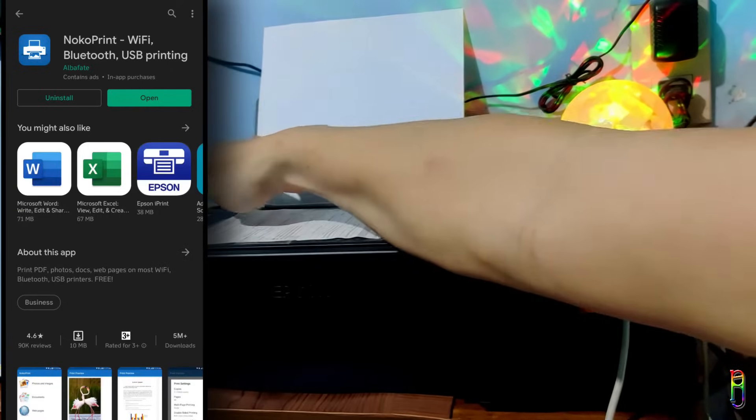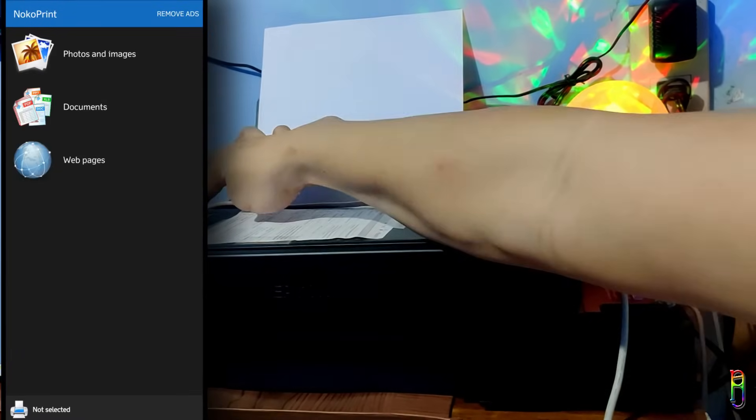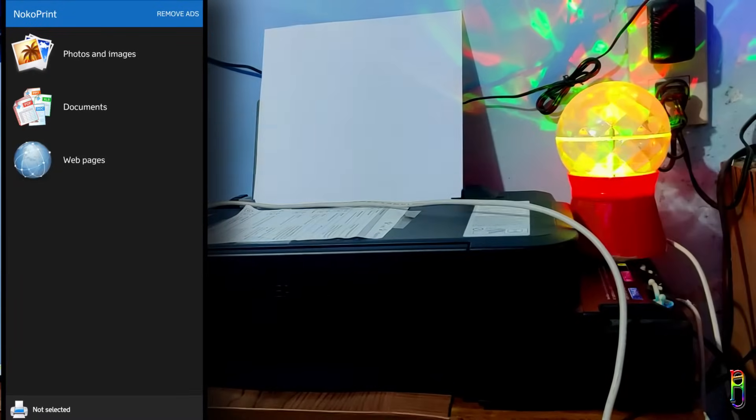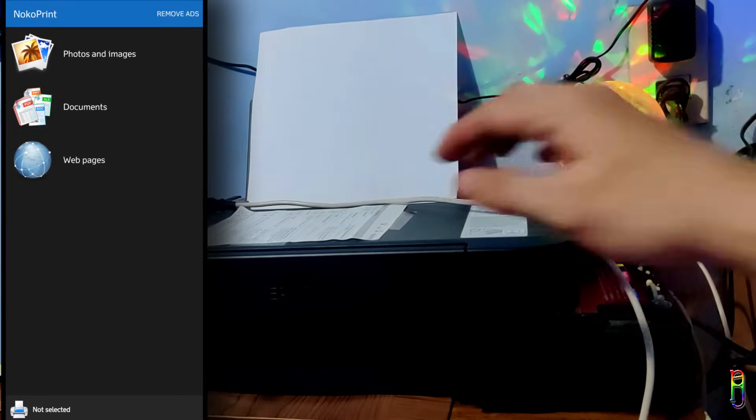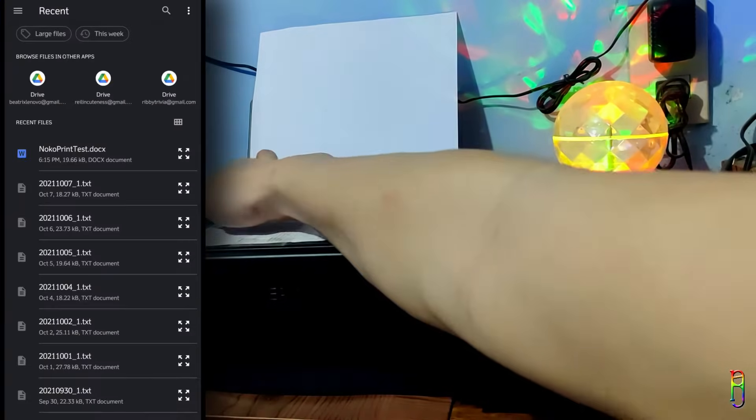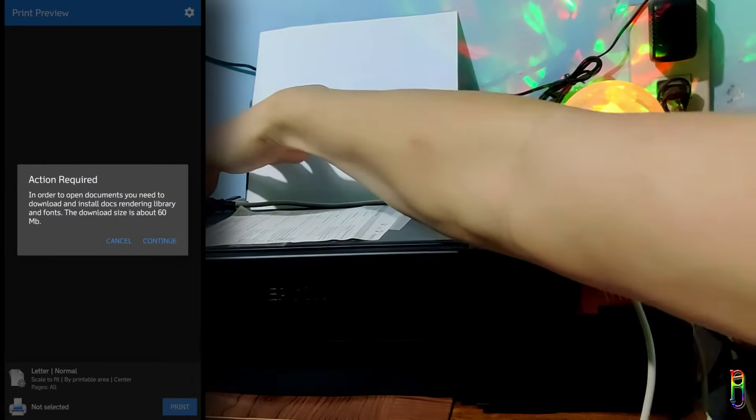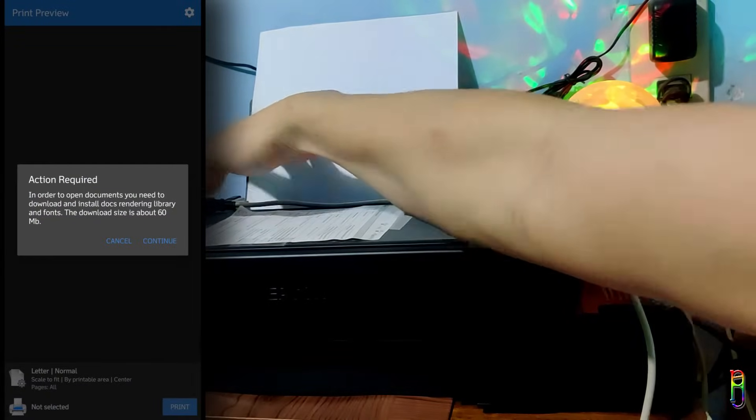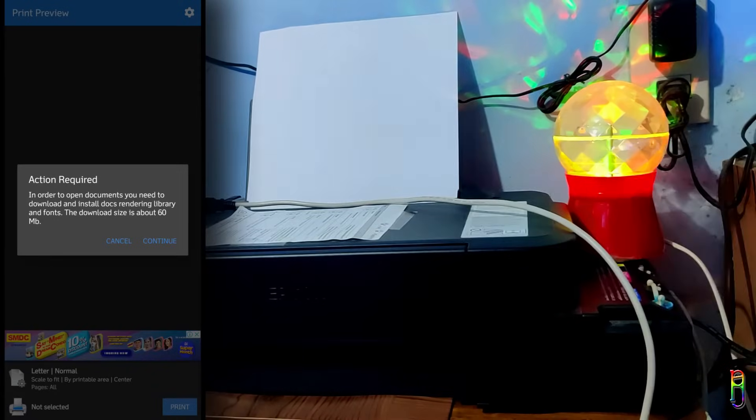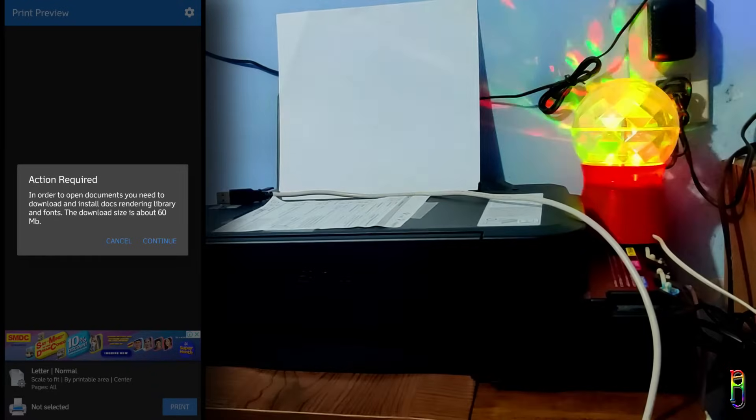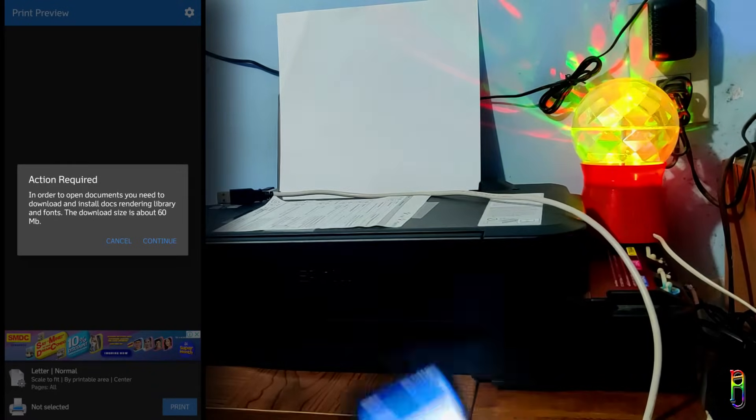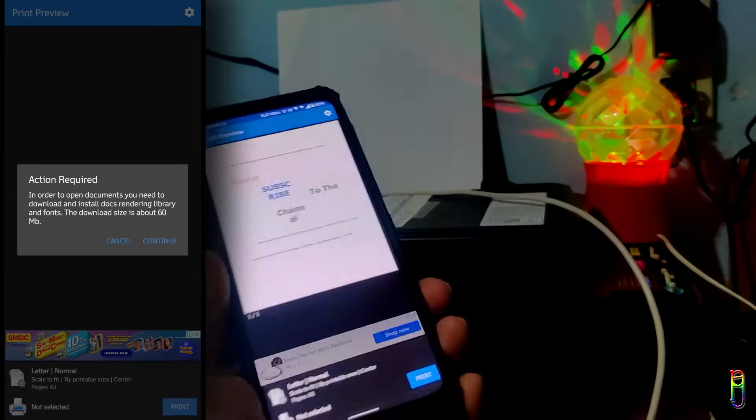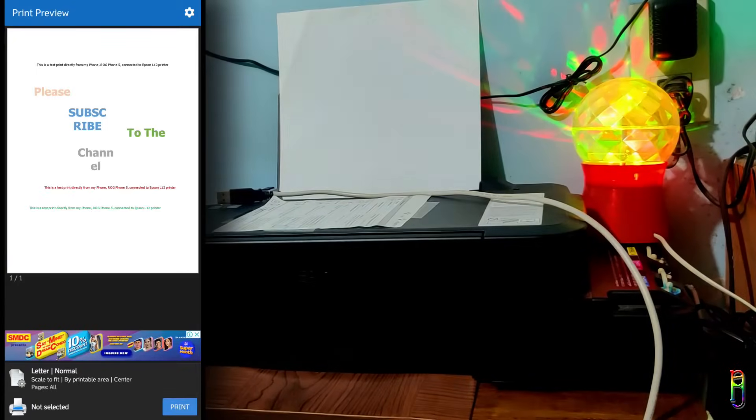All right, it's installed. Let's open the application. Now let's open a document that we can print. Just click on the documents icon, then select the file that you want to print. During the first time of opening a document, you will be prompted to download and install a docs rendering library and fonts. Tap continue to proceed.